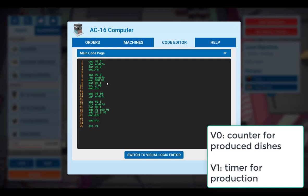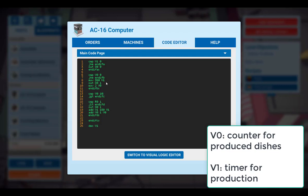Then we have V1, which is a timer for the production. Each production cycle takes 6 seconds. And we have to multiply this with 30. So we end up with 180, which is here, and 360, because we want to have two burgers at the beginning.